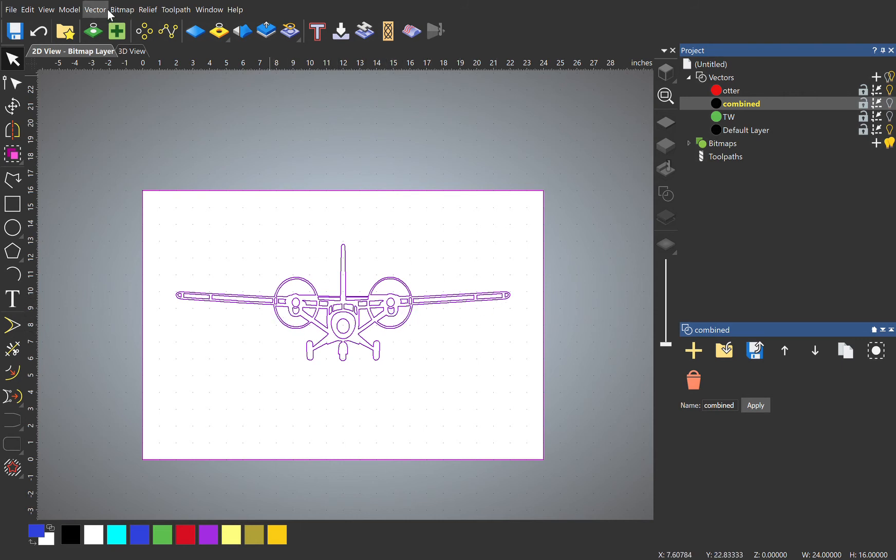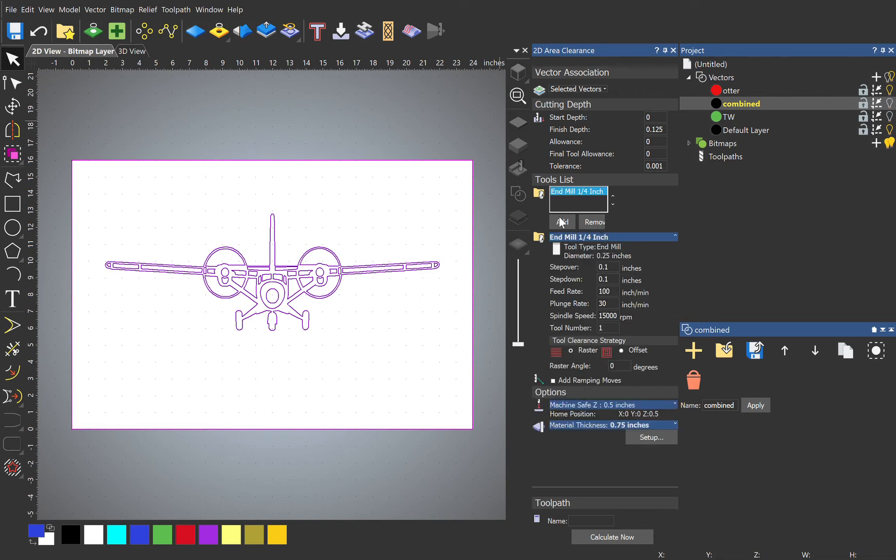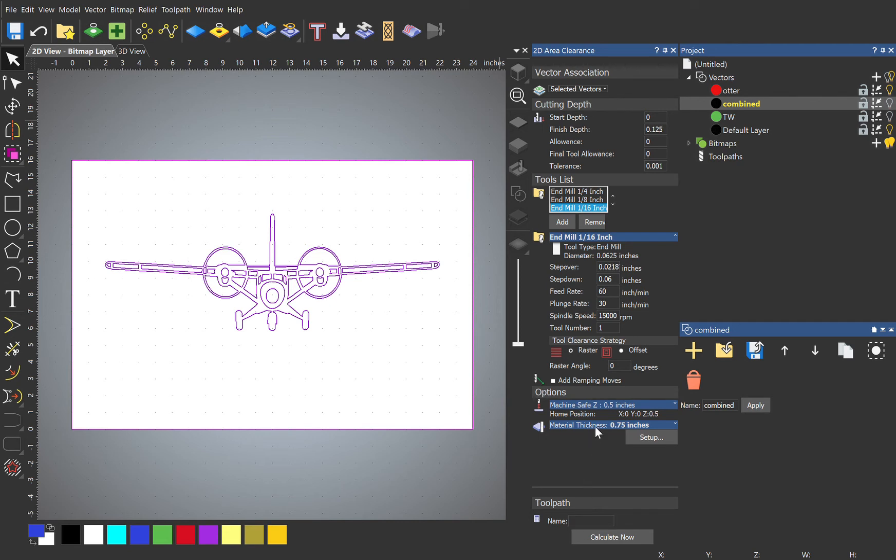We'll go to Toolpath, 2D Area Clearance, and let's machine this down to about an eighth of an inch. And we select our tools. You don't really need to select this many, but if you want more detail, the smaller the bit, the more detail. And I already have my material set up to three-quarters of an inch.